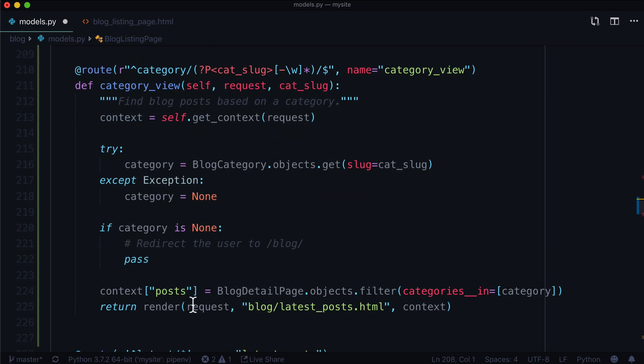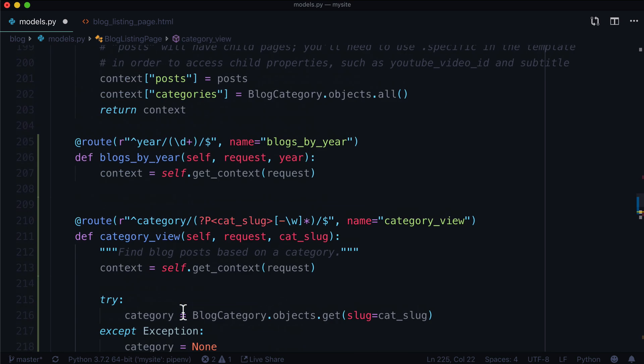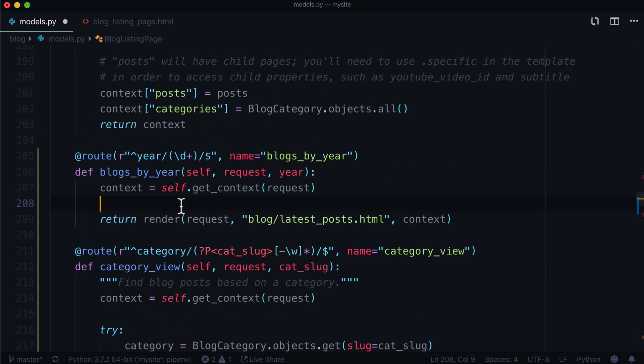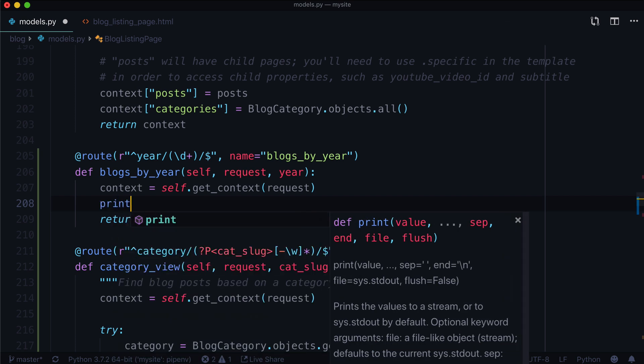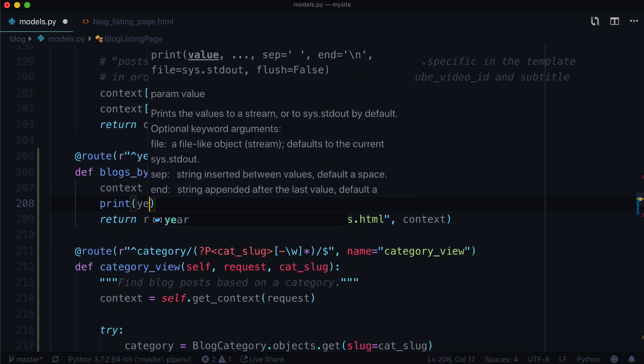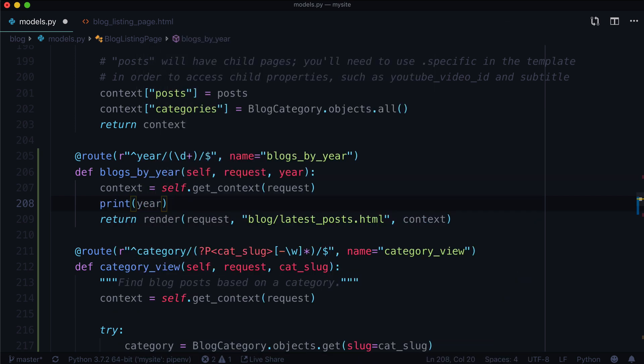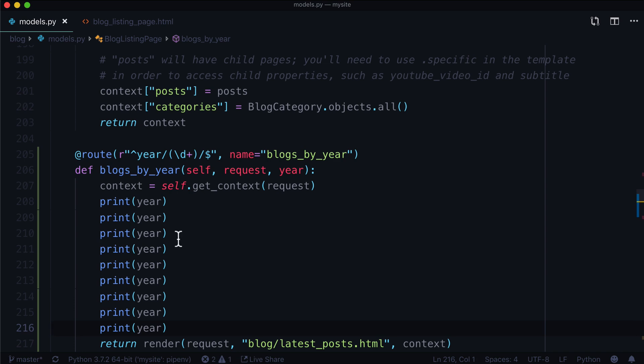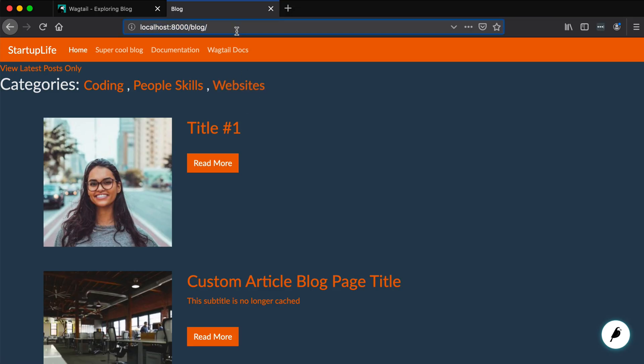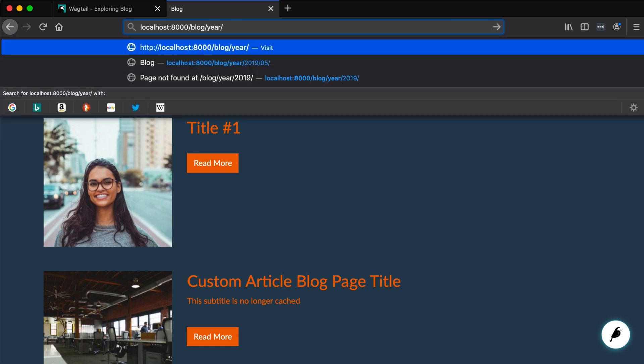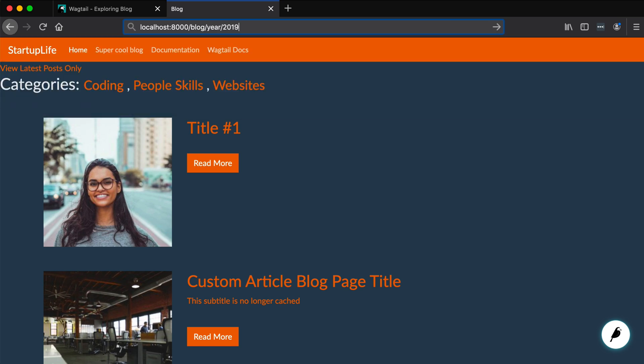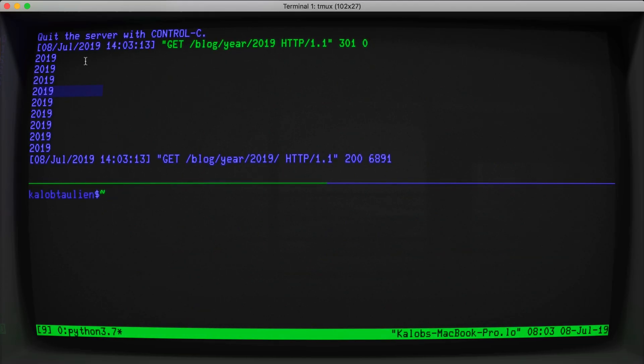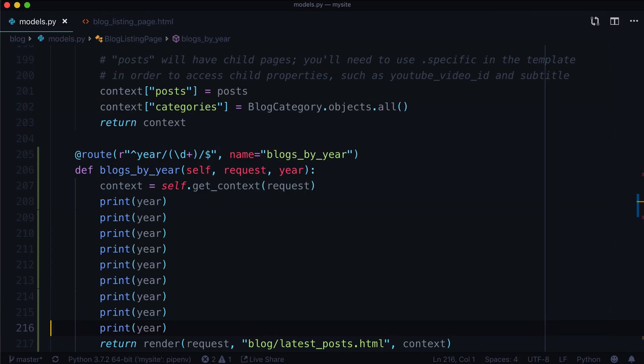Let's go ahead and get our context. Let's go ahead and copy and paste our render. And in here, all I want to do at this point is print the year. I'm going to print it over and over again so that we can see that this is actually working inside of our terminal. Let's go back to the blog, say slash year, and let's give it 2019. Now it looks like it's not doing a whole lot. But in terminal land, we can see that it says 2019 over and over again. So that's how we filter by a year.